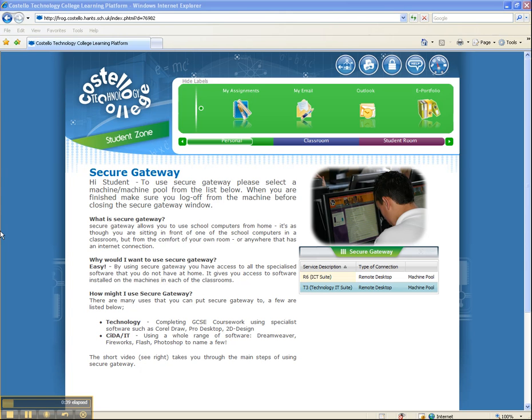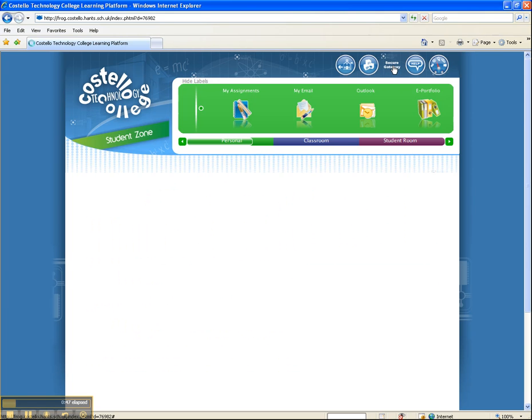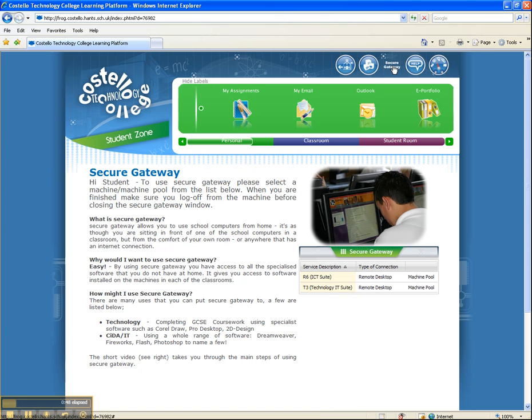Once students have logged onto the learning platform, they'll see up at the top a row of icons. The middle one is called Secure Gateway, and clicking on this once takes them to the Secure Gateway page.